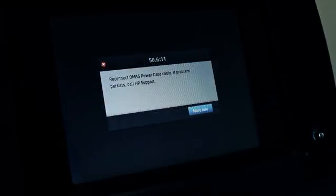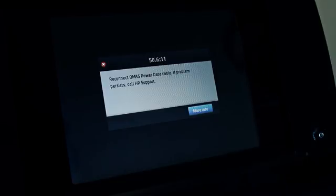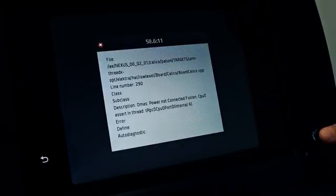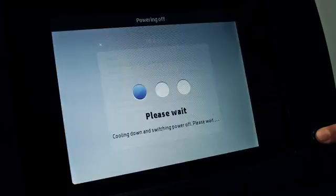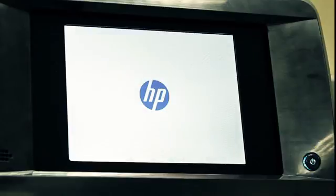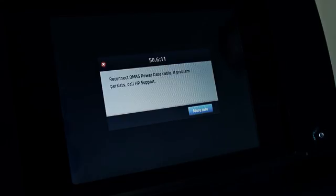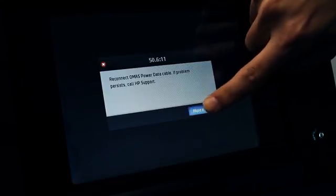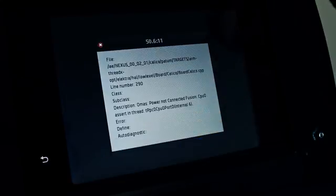Some other error messages, like the one in the image, only have a short description of the problem, but do not include any recommendation to solve it. In these cases, turn off the printer and then turn it back on. If the problem persists, call your service representative. They may request the information shown on the front panel when the More Info button is pressed.